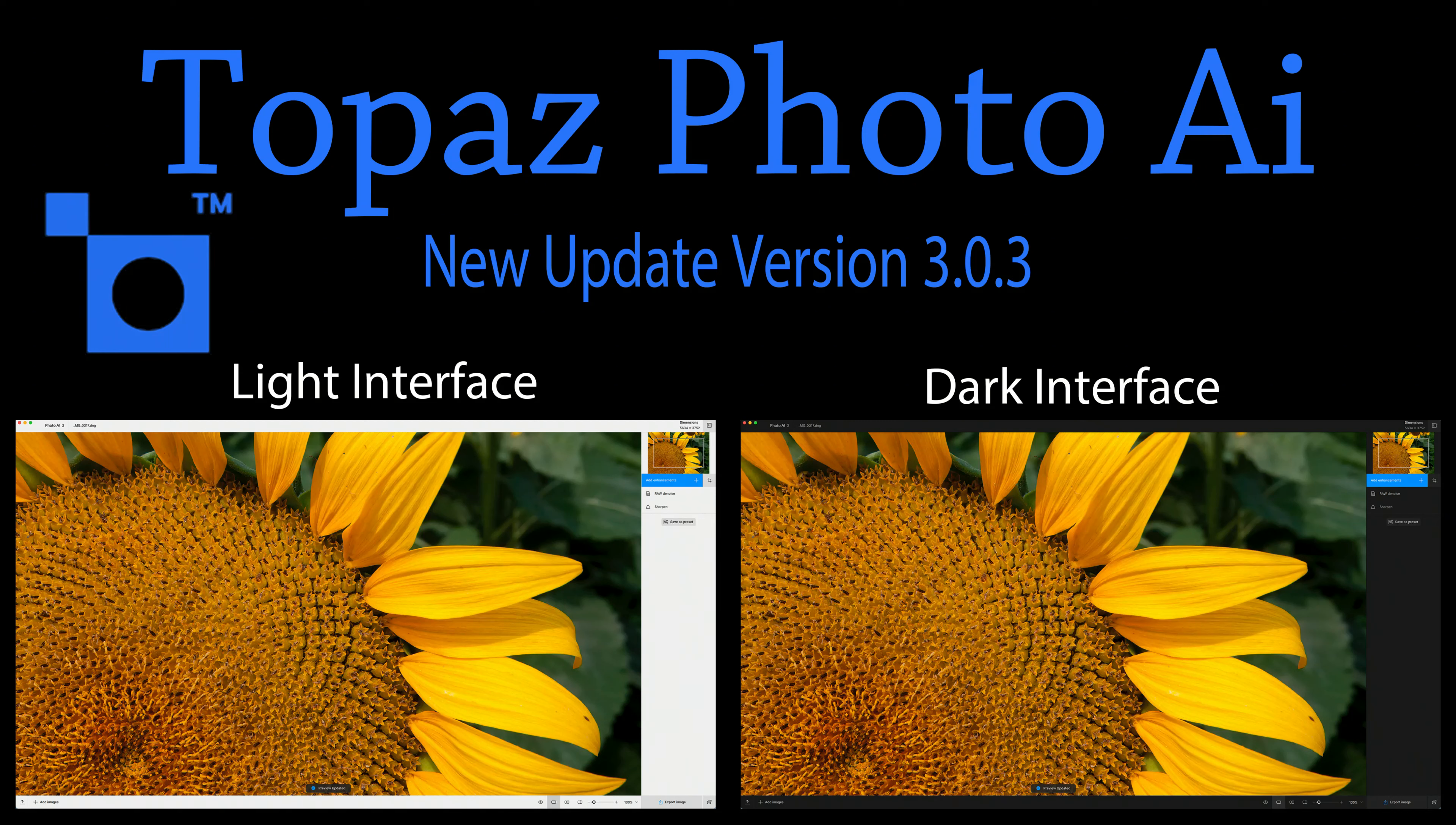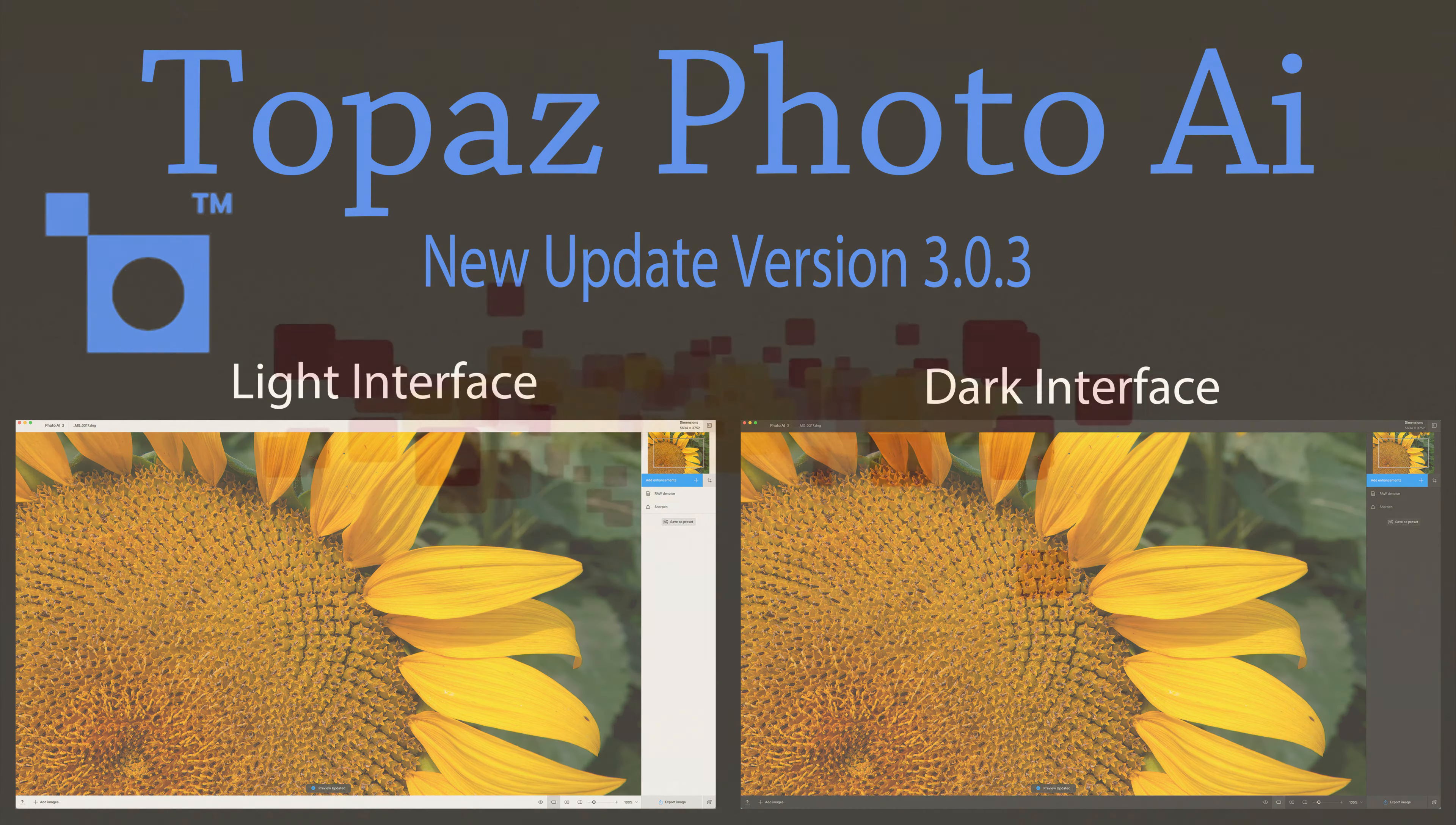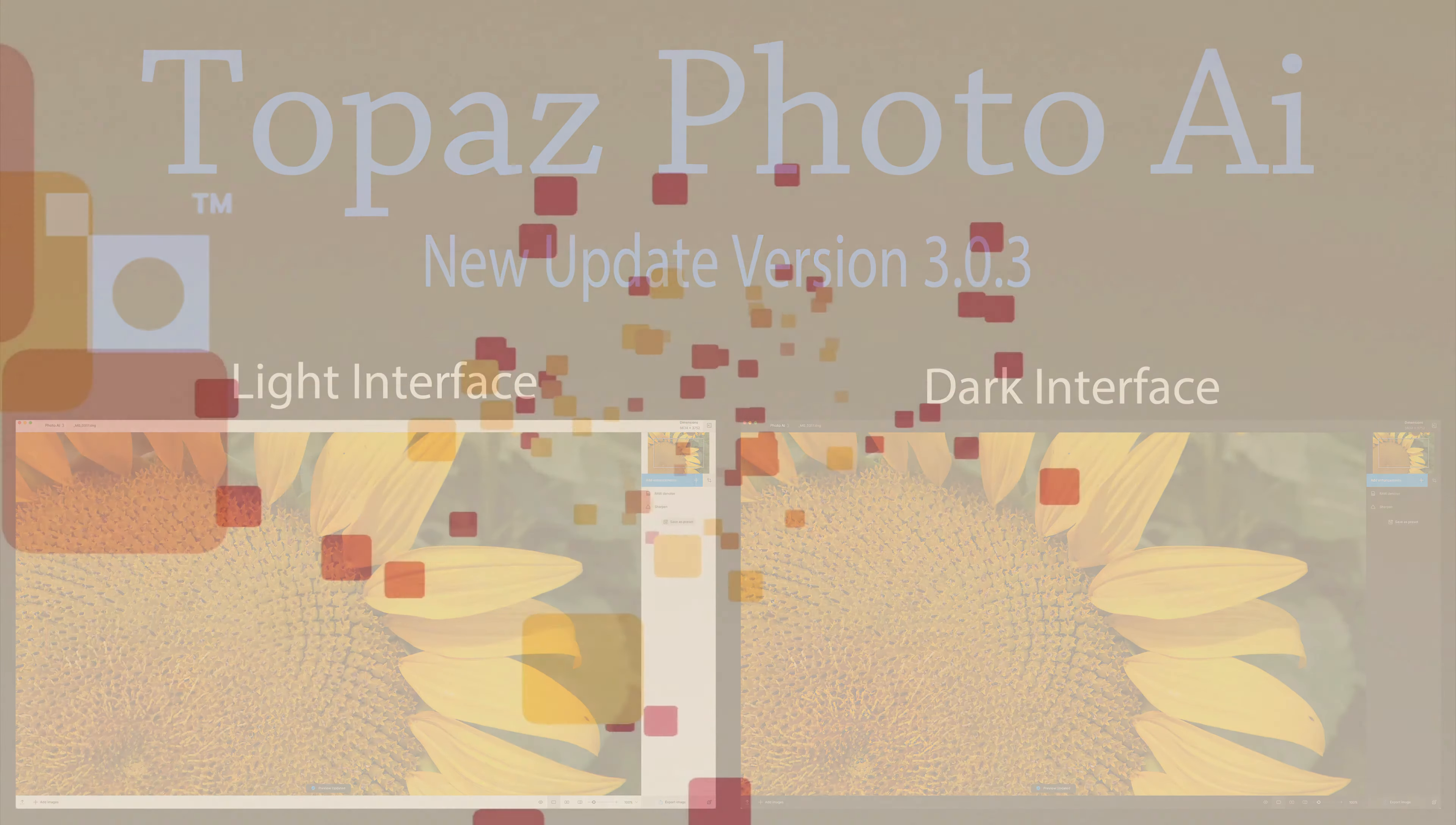Today on the Joy of Editing with Dave Culley, we're going to get a look at the latest update for Topaz Photo AI. This is Update Version 3.0.3, now with a light interface or a dark interface.